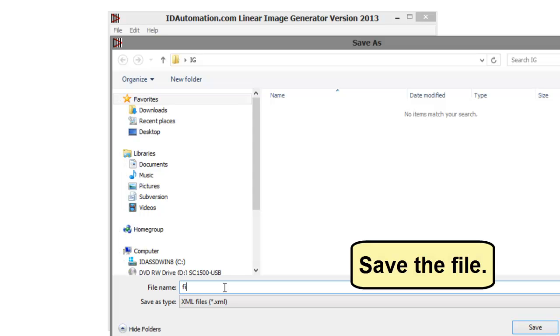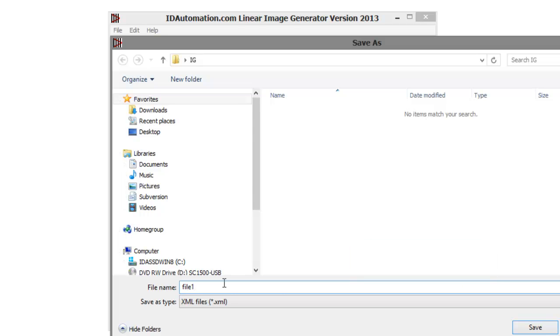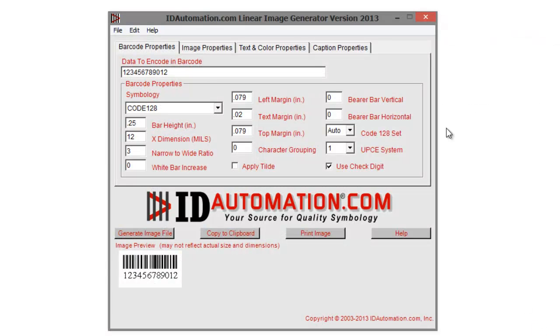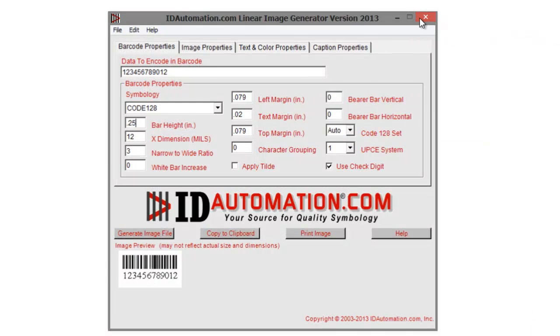Save the file. Close the image generator.